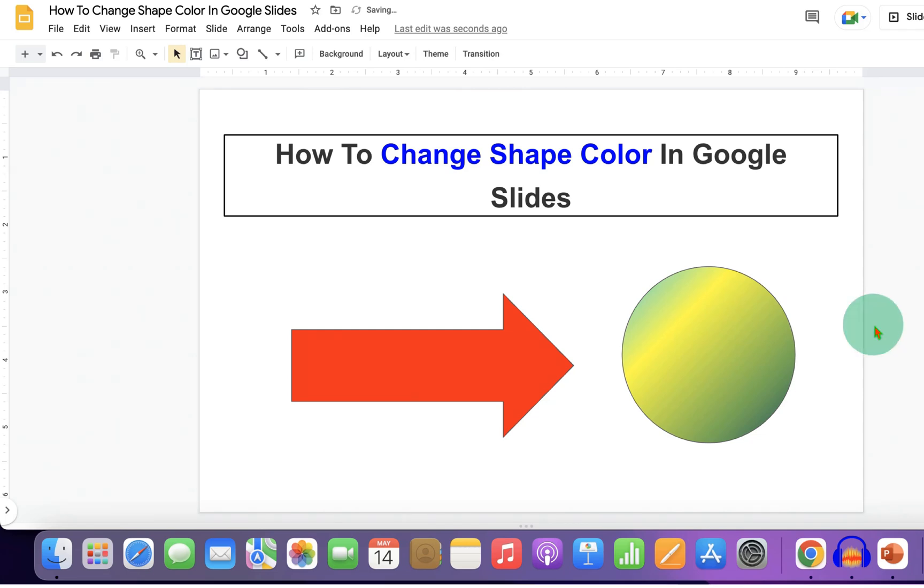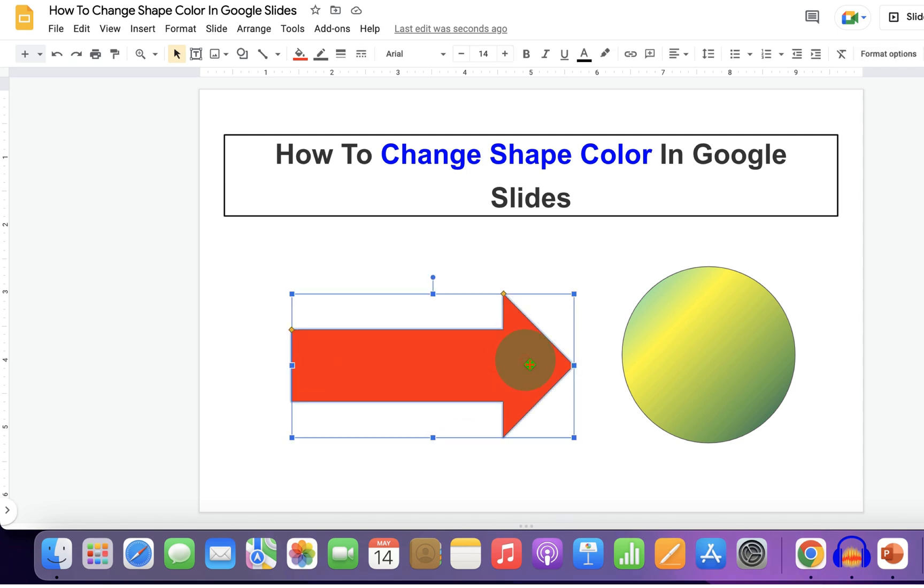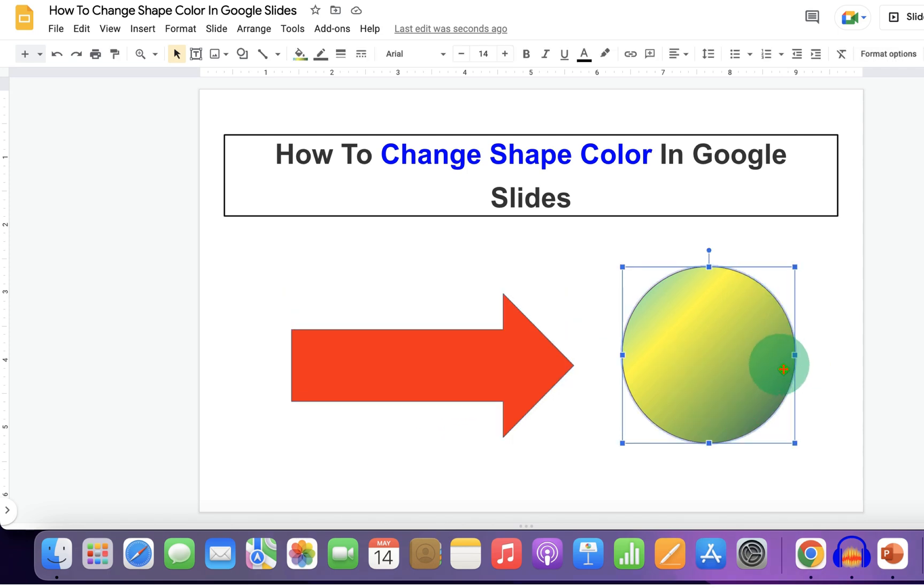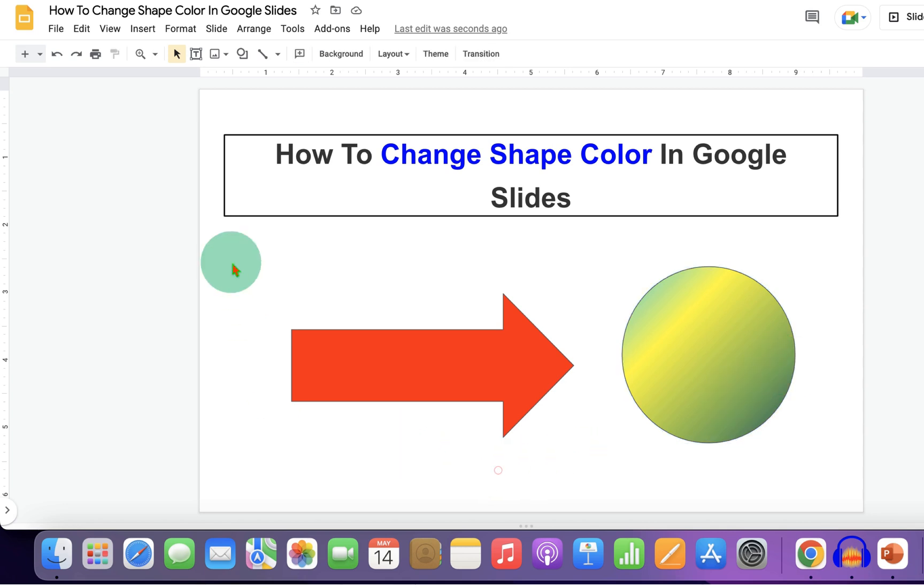In this video, you will see how to change shape color in Google Slides. You can fill a single color inside the shape or fill multiple colors like this. Let's get started.